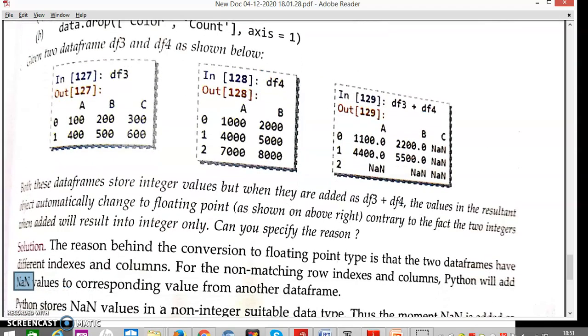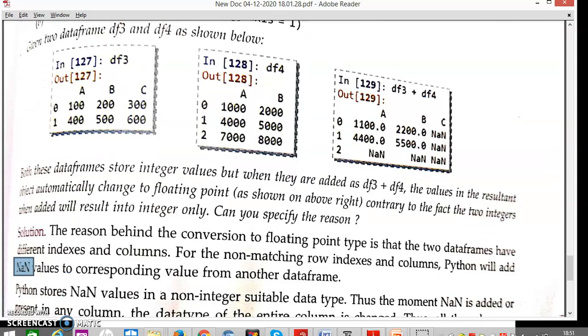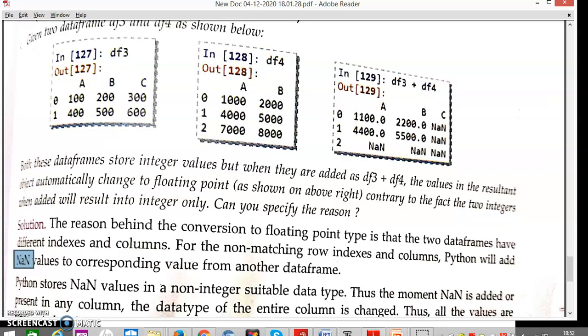Third question recap: even though we added integer values, the result is float. This is because two different data frames with different indexes and columns were added, so NaN is inserted where values are missing. NaN is a non-integer decimal value — essentially null, not a number — so the entire addition result is converted to floating point. These are the basic concepts of series and data frames. Thank you.